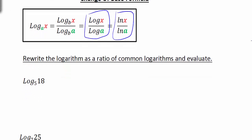So let's look at an example. We have log base 5 of 18. They want us to rewrite the logarithm as a ratio of common logarithms and then evaluate. So if we rewrite this as a common log, that means we're going to change it to base 10. So we would take the log of 18 divided by the log of 5.